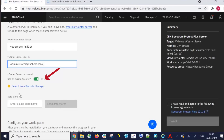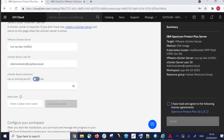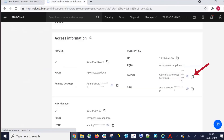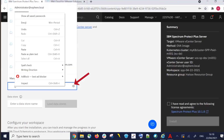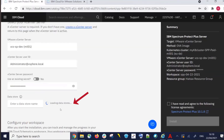Next, we need the vCenter server password. We are not using an existing secret, so we need to turn that off. Then we'll go back and copy the password from that vCenter server and paste it into the password field.